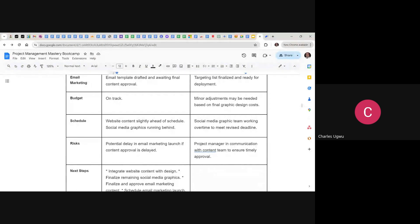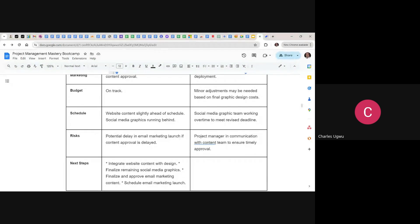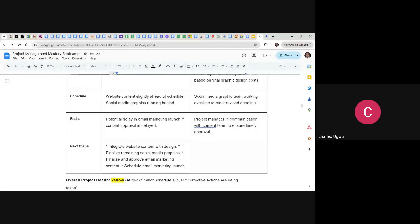Schedule — website content is slightly ahead of schedule; social media graphics are running behind, with the team working overtime to meet the revised deadline. Under issues: potential delay in email marketing launch if content approval is delayed. Project manager is in communication with the content team to ensure timely approval. Any risk or issue you mention, you equally talk about the mitigation plan.